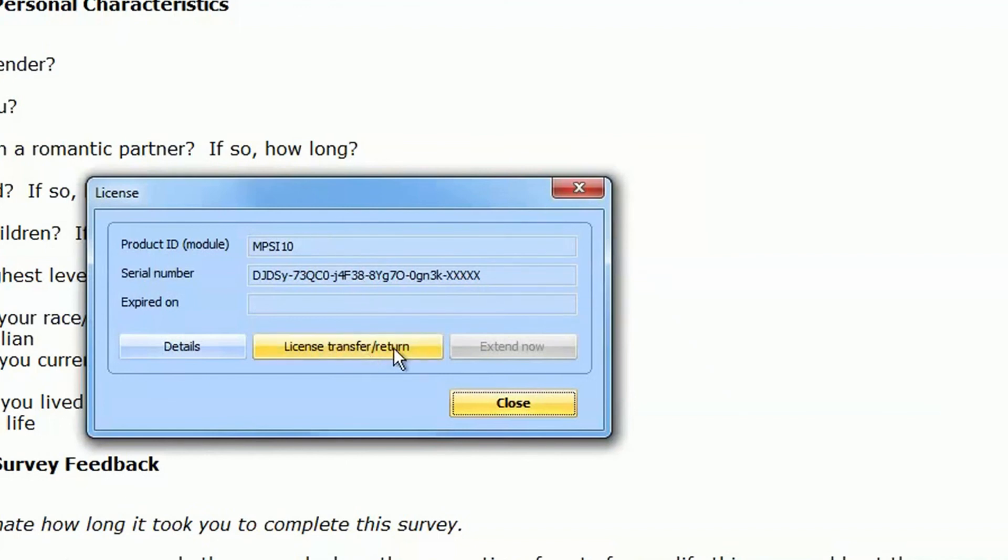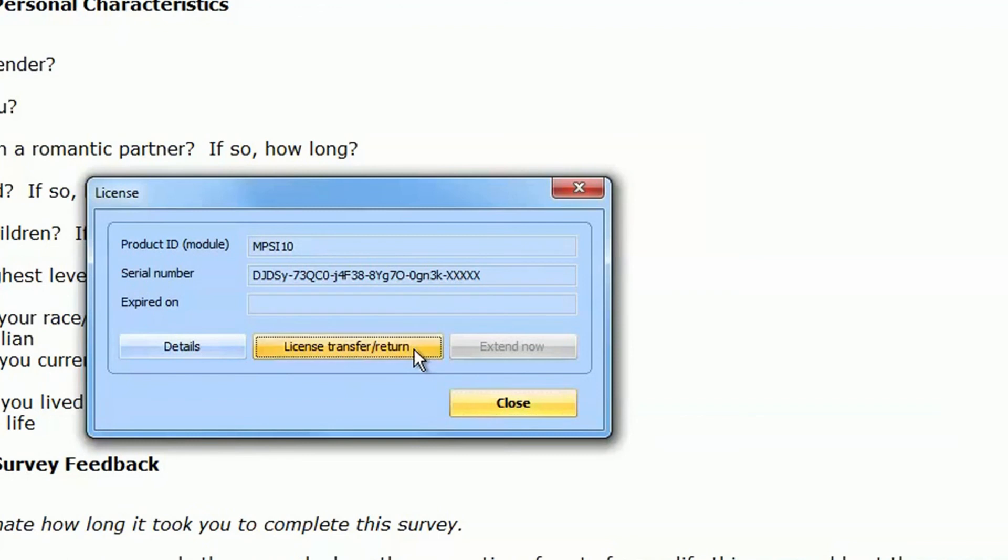The transfer or return button of the license allows you to transfer a license from one computer to another one.